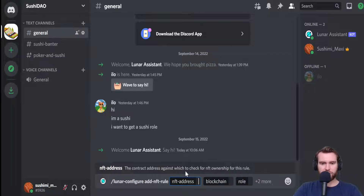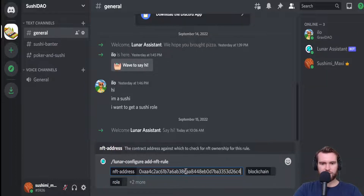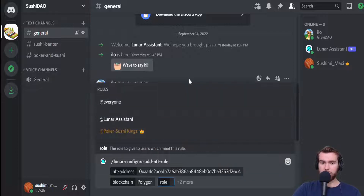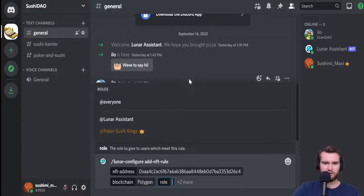Go ahead and paste that address from the URL into the NFT address box. The next step is to go to the blockchain — we're going to select Polygon. While Polygon is the only listed option right now, in the future we are going to be integrating a bunch of different blockchains, so do not stress if yours is not listed right here.